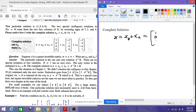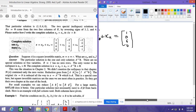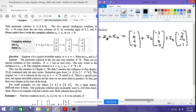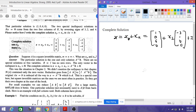Writing the complete solution: x = xp + xn = [1,0,6,0] + x2·[-3,1,0,0] + x4·[-2,0,-4,1]. This is the complete solution for Ax = b. Everything we have studied — the elimination process, the null space and special solutions — has led to this complete solution. Thank you for this session.